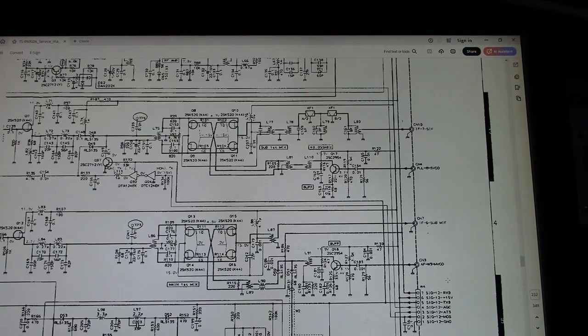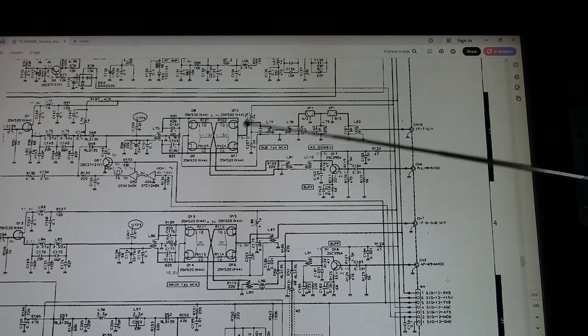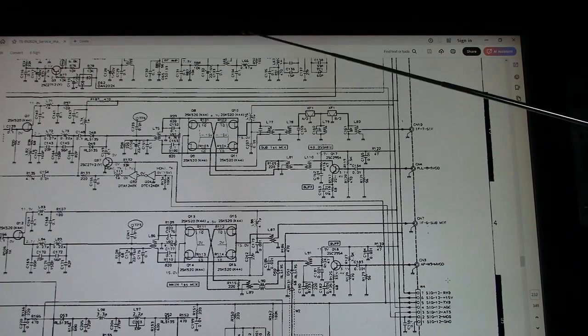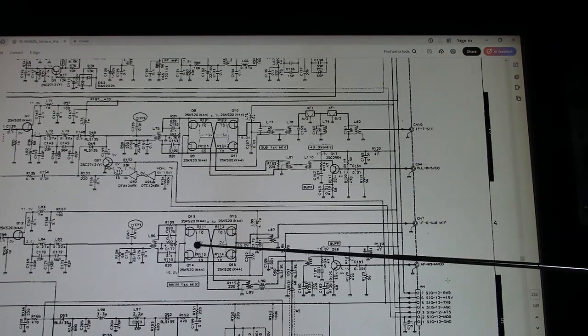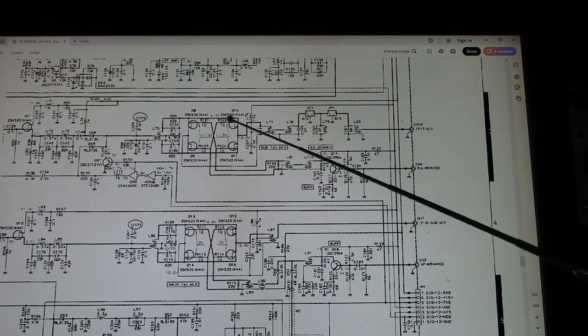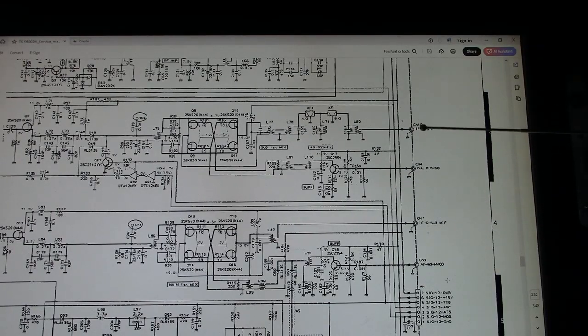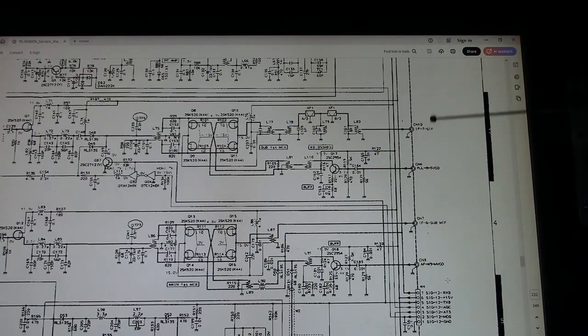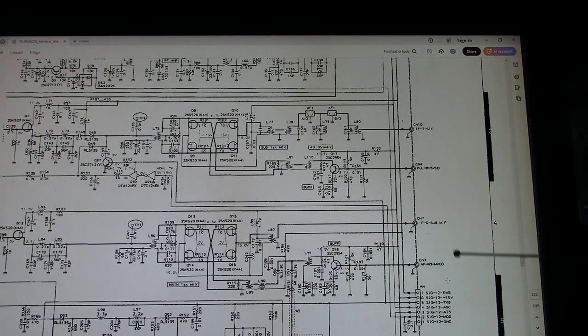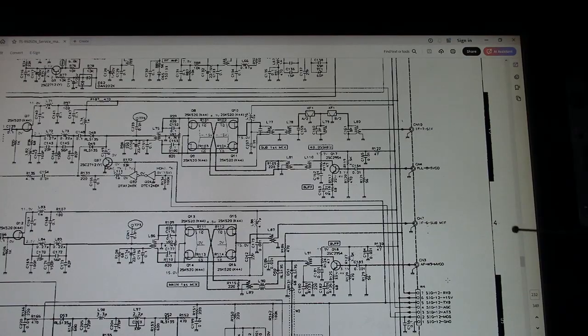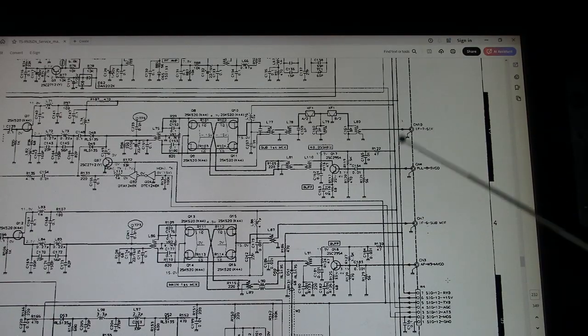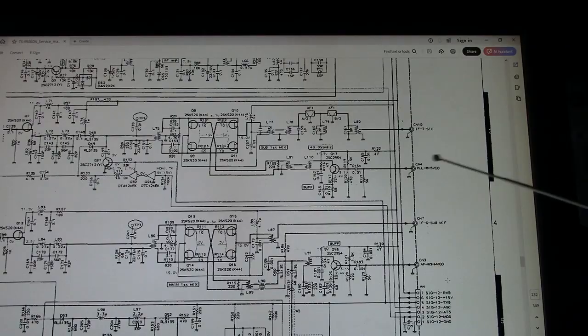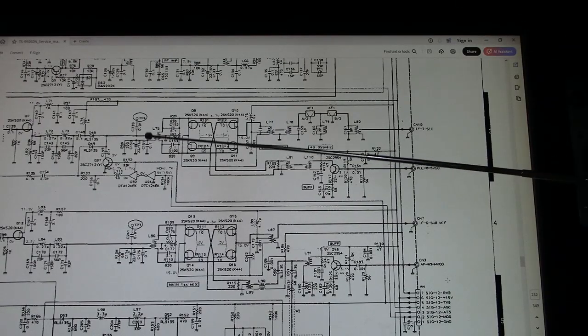Here's another view now of the sub mixer and the main mixer here. And this is where the RF outputs come here. This is where I tested initially - I fed a signal into these two points here, and I was able to get signal through. So that ruled out any circuitry to the right of this point, and I knew the problem was this way here.